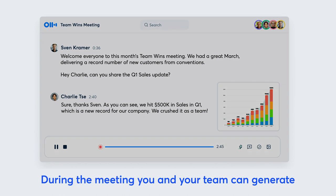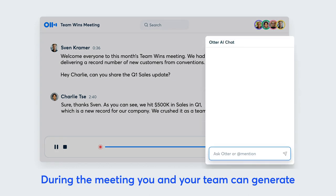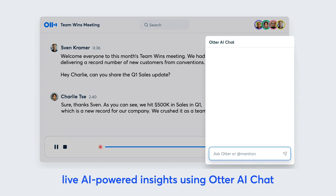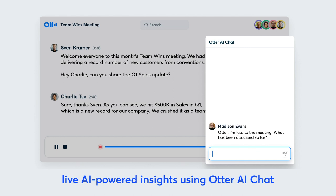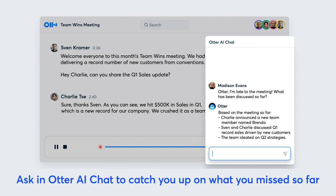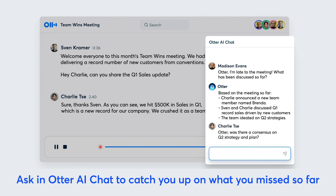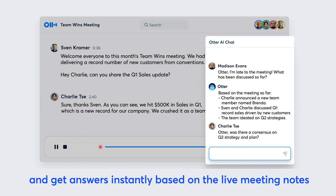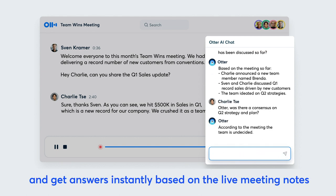During the meeting, you and your team can generate live AI-powered insights using Otter AI Chat. Late to the meeting? Ask Otter AI Chat to catch you up on what you missed so far and get answers instantly based on the live meeting notes.